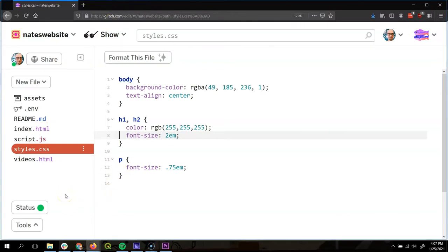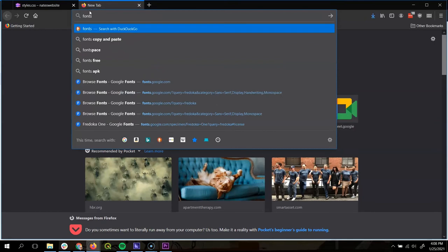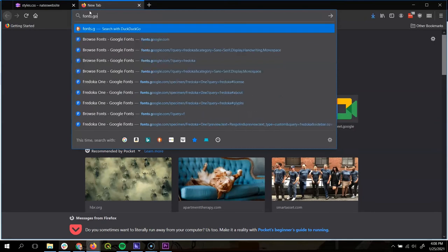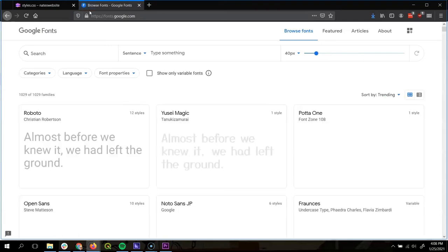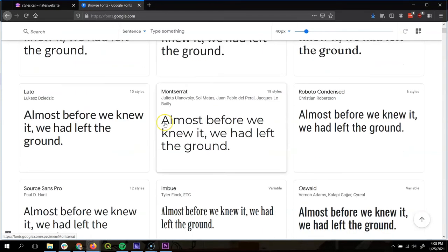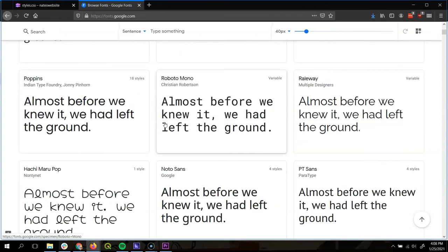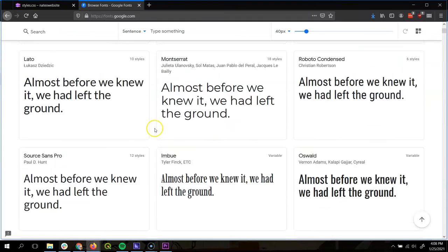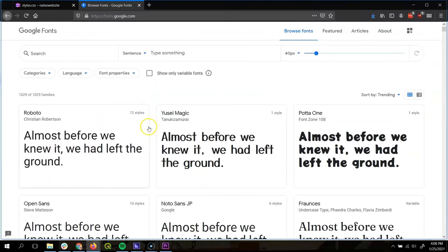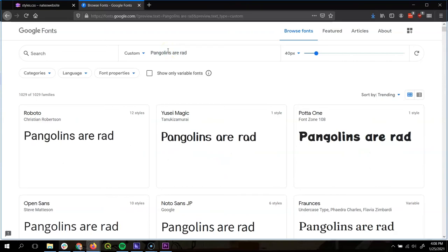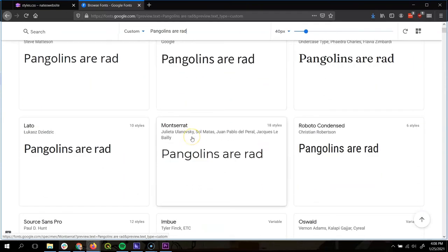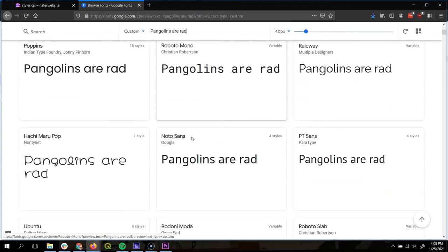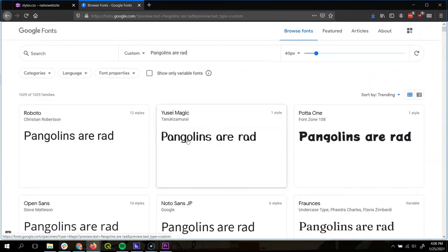So let's see how we can apply a new font to our website. I'm going to open up a new tab and go to fonts.google.com. Once you're there, you'll see this amazing list of all the different fonts you can pick from. If you want to see what a specific word would look like, I can type in say, pangolins are rad, and I can see exactly what it would look like on my website within that specific font. So take a few minutes to find a font that really speaks to you, that'll work for your website.